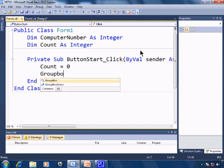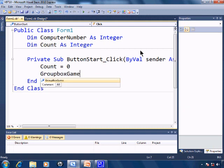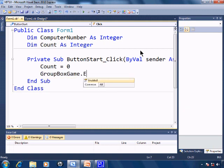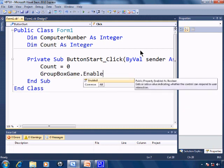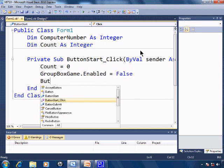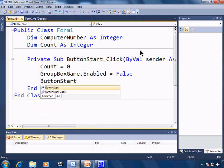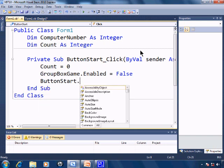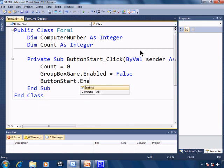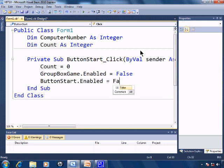Group box game dot enabled equals false. Button start dot enabled equals false.